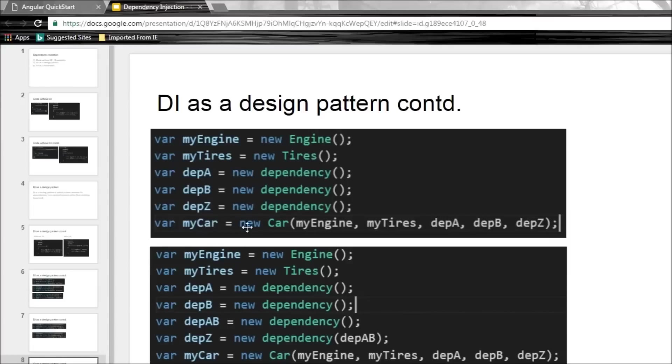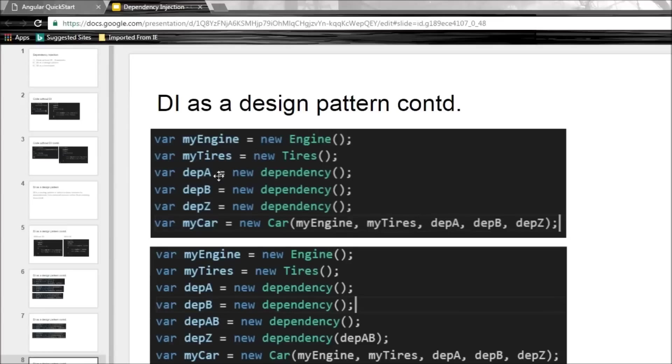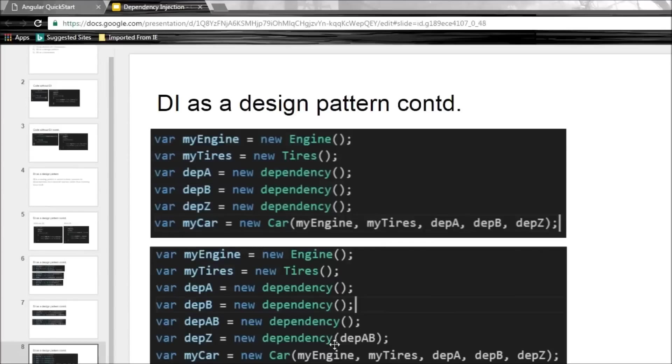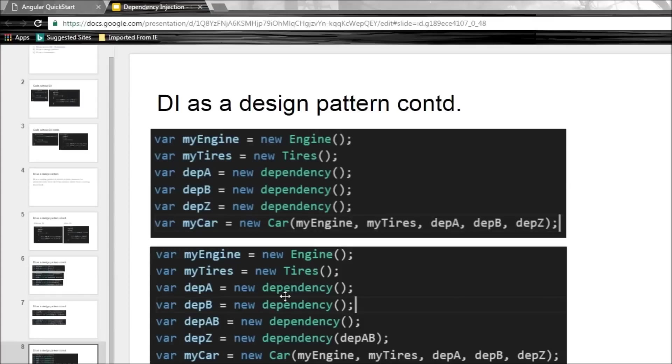For example, have a look here. I have my car again but this time it has multiple dependencies: my engine, my tires, dependency A, dependency B, and so on until dependency Z. So we need to create all these dependencies ourselves. And if you have a look here, now dependency Z has another dependency on dependency AB. So we first need to create dependency AB and then pass it as a parameter to dependency Z. So this becomes really difficult for the developer.